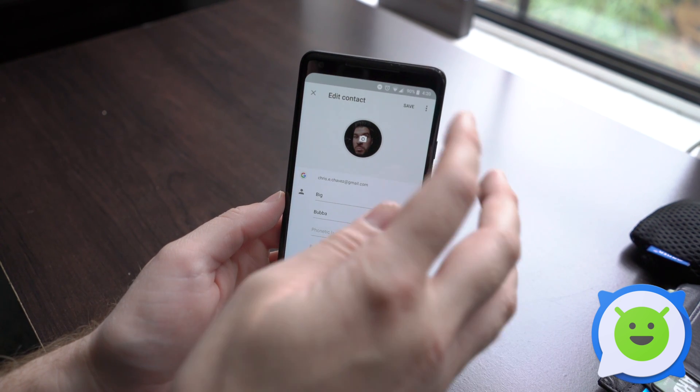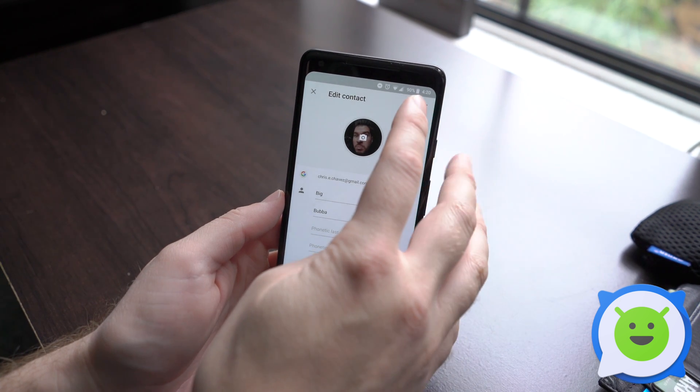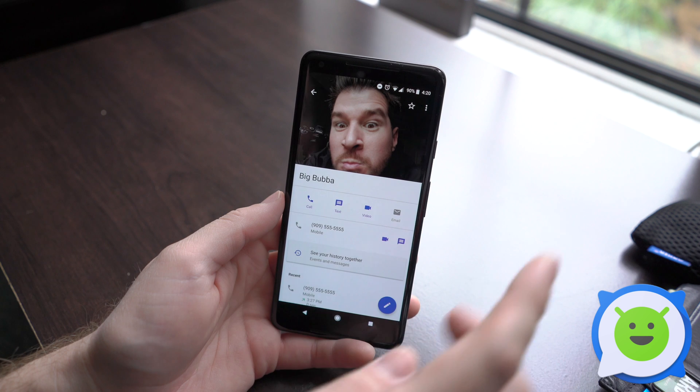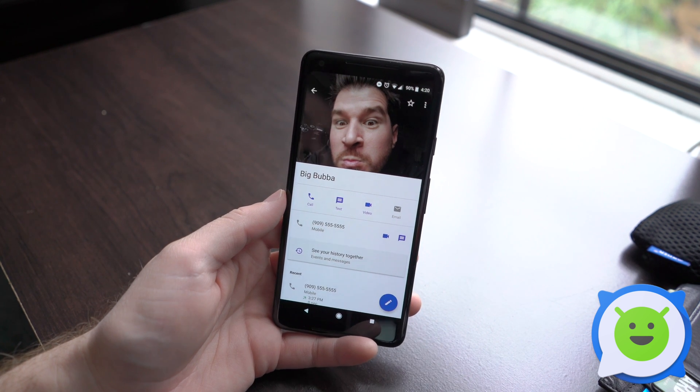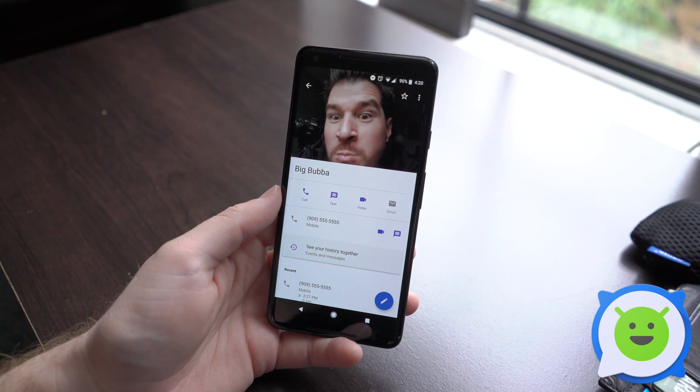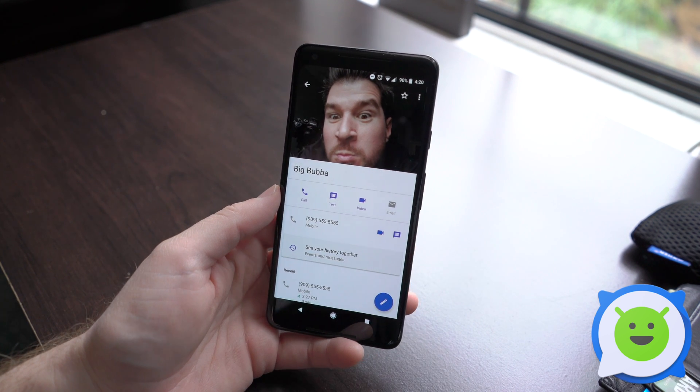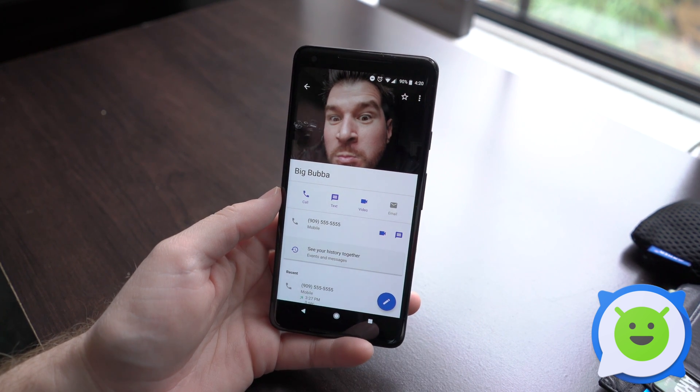Once you're all done, just go ahead and click the Save button and it'll save that contact and all the edits that you made. So that's how you edit a contact on the Pixel 2 XL.